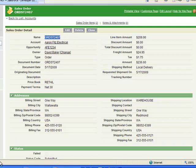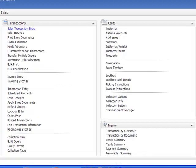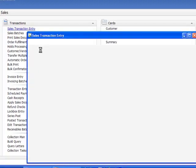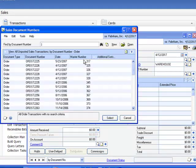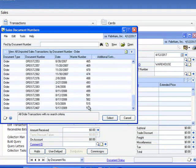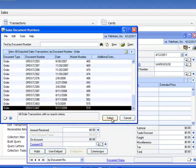All right. Let's jump back down into DynamicsGP. And what I'd like to do now is go back into that order and what we want to do here is let's go ahead and invoice that order.